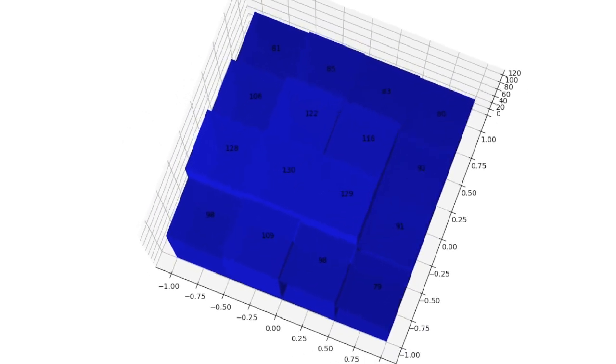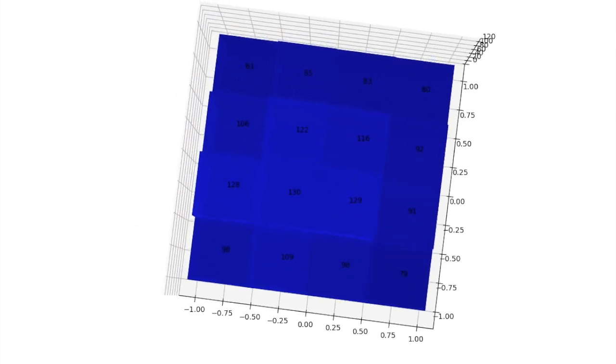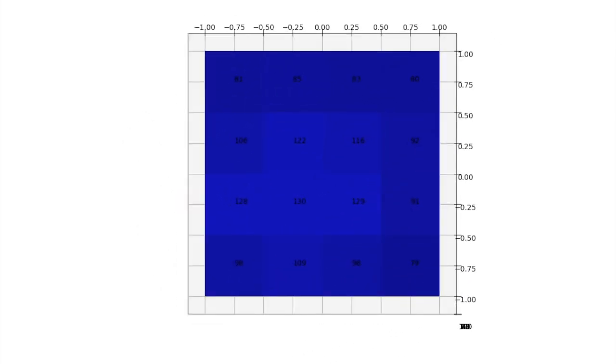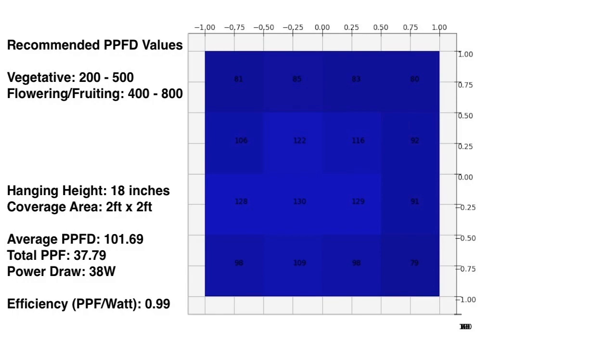So these are all pretty low. In fact, under the recommended value for vegetative growth. This also gives me a PPF per watt of 0.99, which is pretty poor.